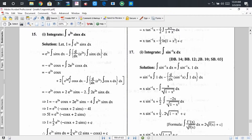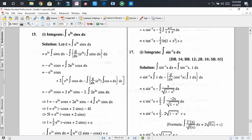Repeating this process — that means repeating the integration by parts — we find: minus e^(2x)·cos(x) plus 2·e^(2x)·sin(x) minus 2 times the integration of 2·e^(2x)·sin(x) dx.